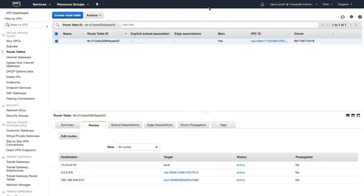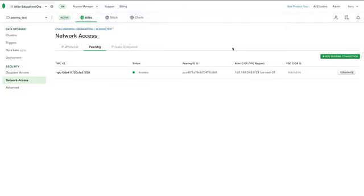And it's successfully edited. So let's jump back into Atlas and check the status of the peering connection on the Atlas side. Okay, so back in Atlas, we can see that our peering connection is successfully set up.